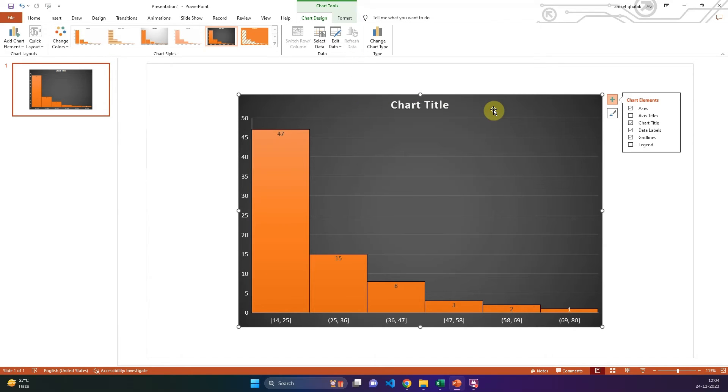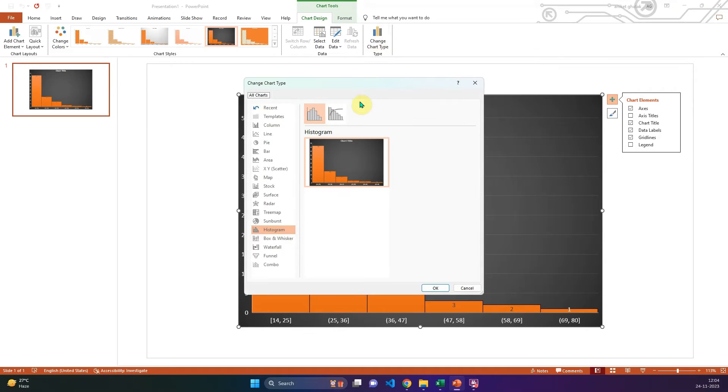You can change the chart type to a Pareto chart by clicking on the change chart type box at the top.